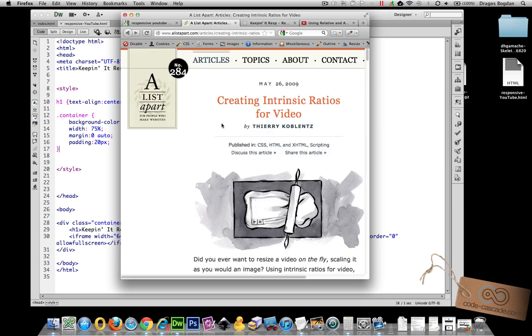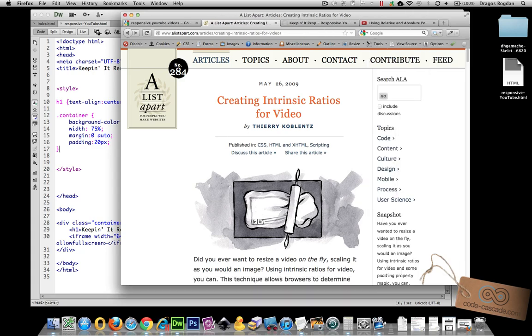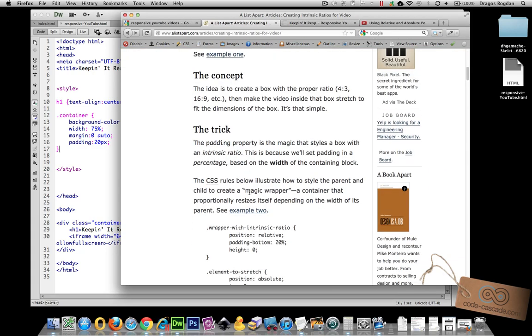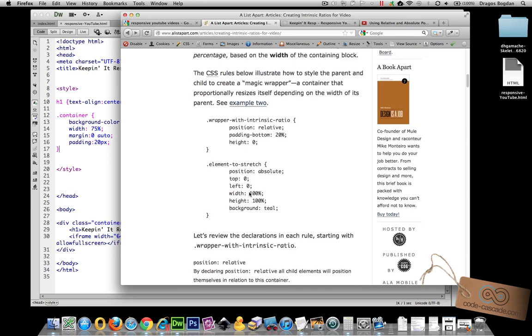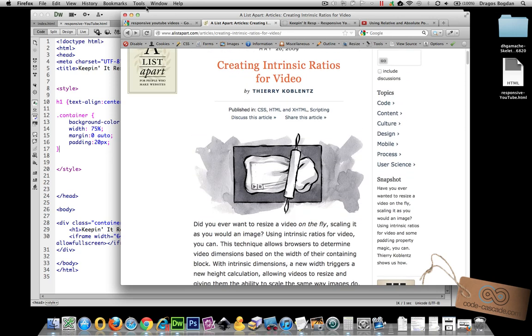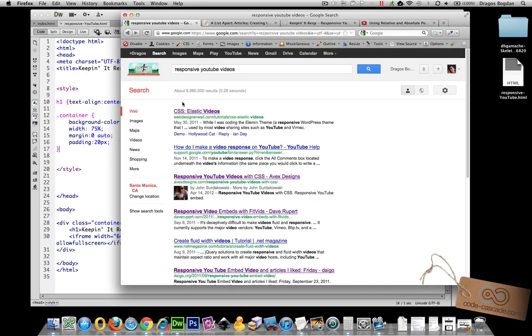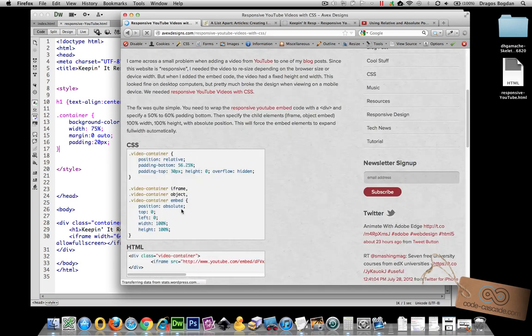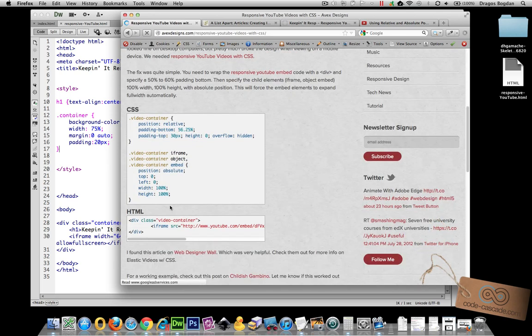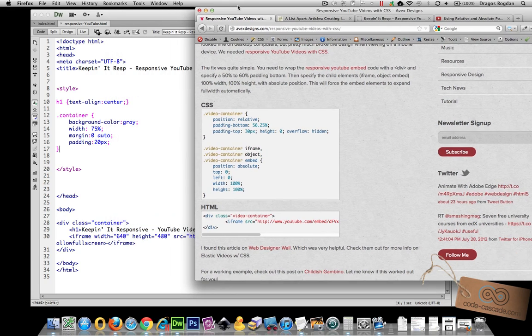I first discovered this solution at creating intrinsic ratios for videos back in 2009 on A List Apart. Now this article goes into why and how this works and of course it's been a bit updated as you'll find in other places. And really you could implement this solution by copying and pasting this code but I want to kind of explain how it works too.